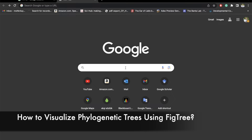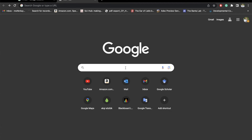In the second part of this tutorial, I'm going to show you how to use FigTree to visualize the phylogenetic trees that we just created.